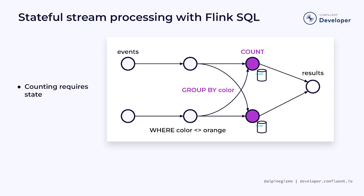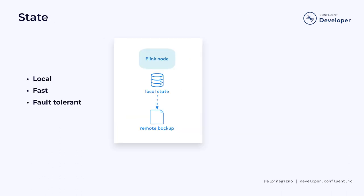Flink manages this kind of state in a distributed key-value store, with each parallel instance managing the state for some of the keys, or in this example, the current counts for some of the colors. In order to achieve high performance, Flink keeps its state local to each processing node.